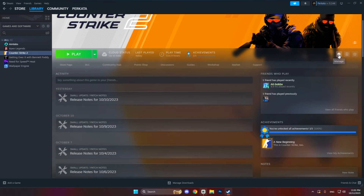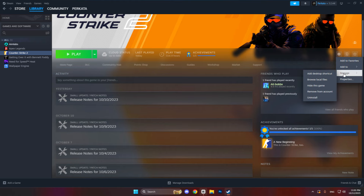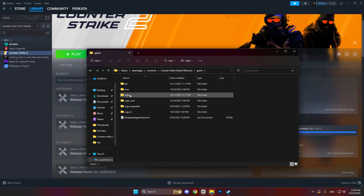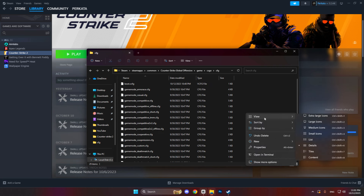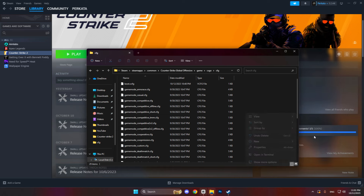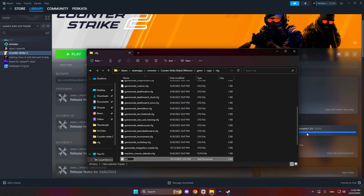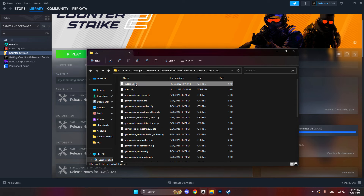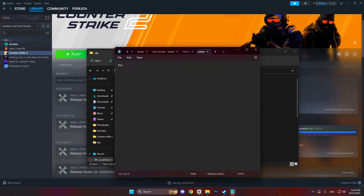Now I'm going to show you how to set up an autoexec file in CS2 so you don't have to type all of these commands every time you open the game. First, go to your CS2 directory, usually located in the Steam folder. Create a new text file and rename it autoexec.cfg. Make sure the file extension is .cfg and not .txt. Open this file with a text editor and start adding the commands — each command must go on a new line, and you can add as many as you want. For example, you can set fps_max 144 to cap your FPS in the game.